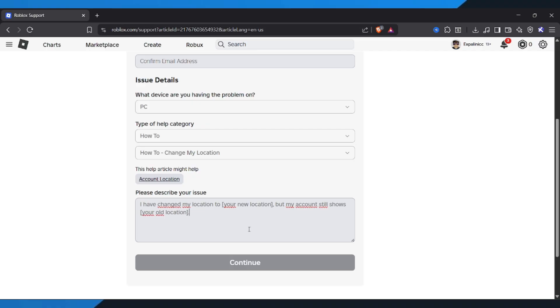Roblox will review it, and within a few days, your account should show your new location. And that's it. While there isn't a direct setting to change your region, this method gets your Roblox account updated the right way.